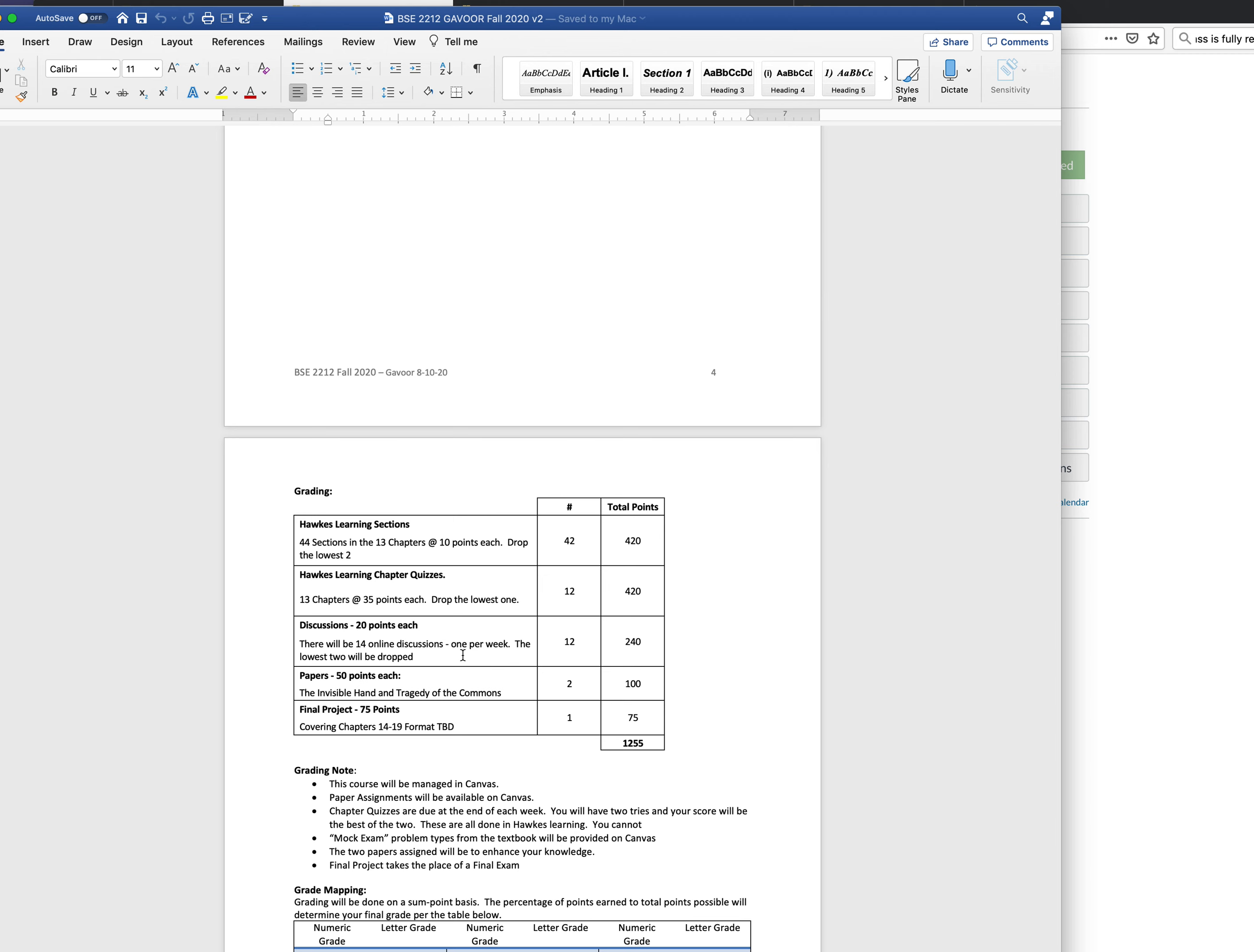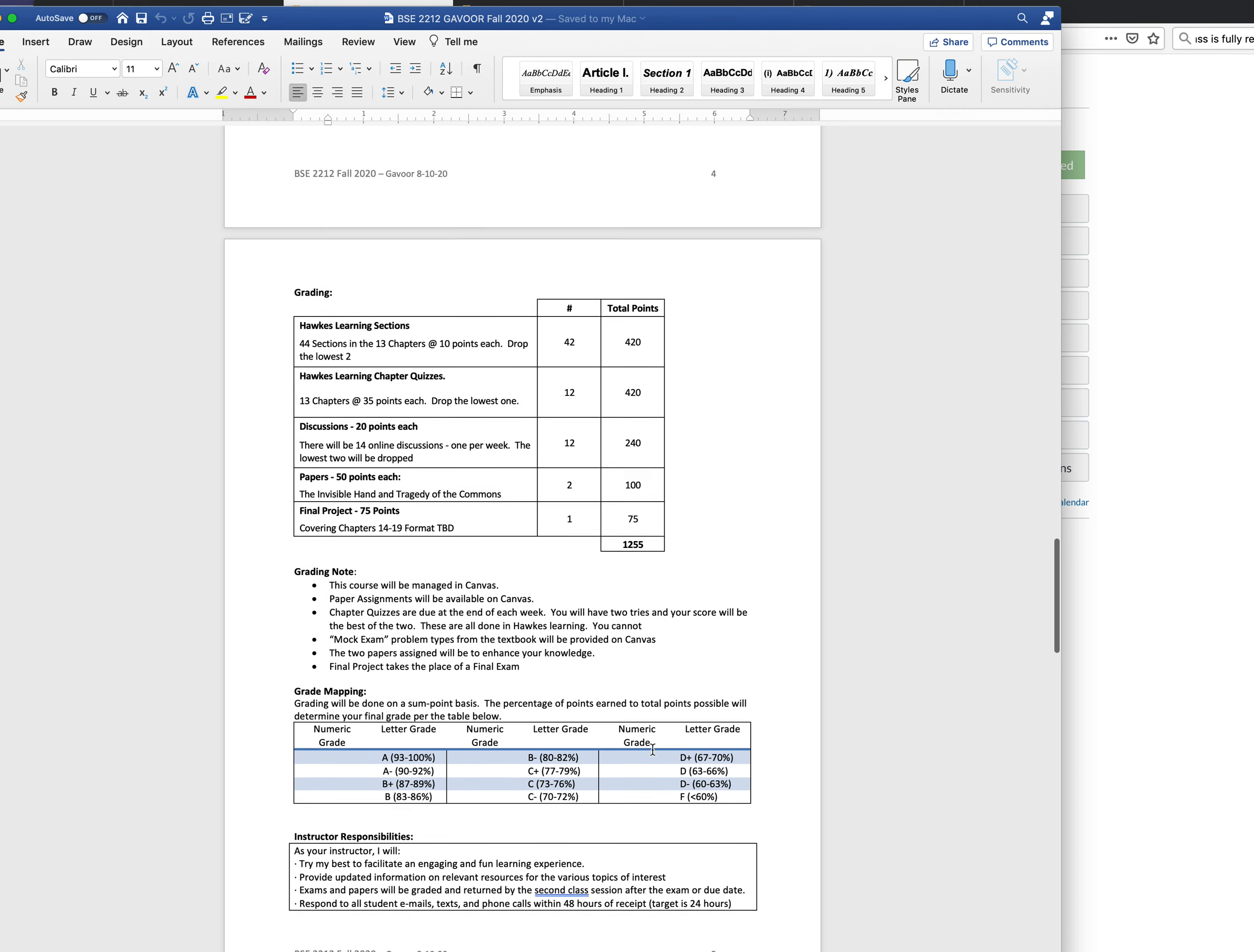There will be 14 online discussions, one per week. There were 20 points each. Two will be dropped, so one will be dropped, let's put it that way, and so you get 12. 12 times 20 is 240. There'll be two papers: the invisible hand first one and tragedy of the commons the second one, 50 points each, goes to 100. The final project 75 points. Adds up to 1255.